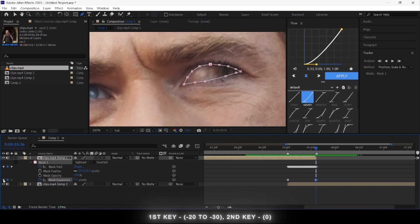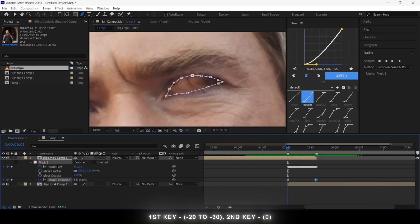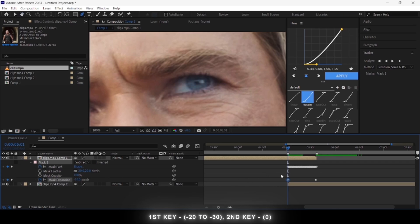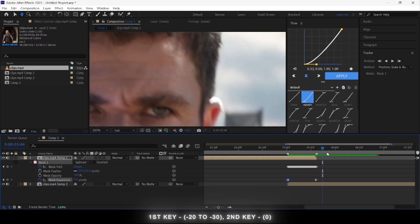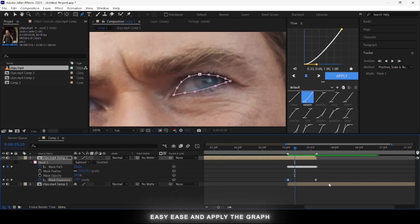Leave the second key as it is, and for the first key you can put values up to minus 20 to 30. Then press F9 to easy ease them and apply my graph, or you can use whichever you like.